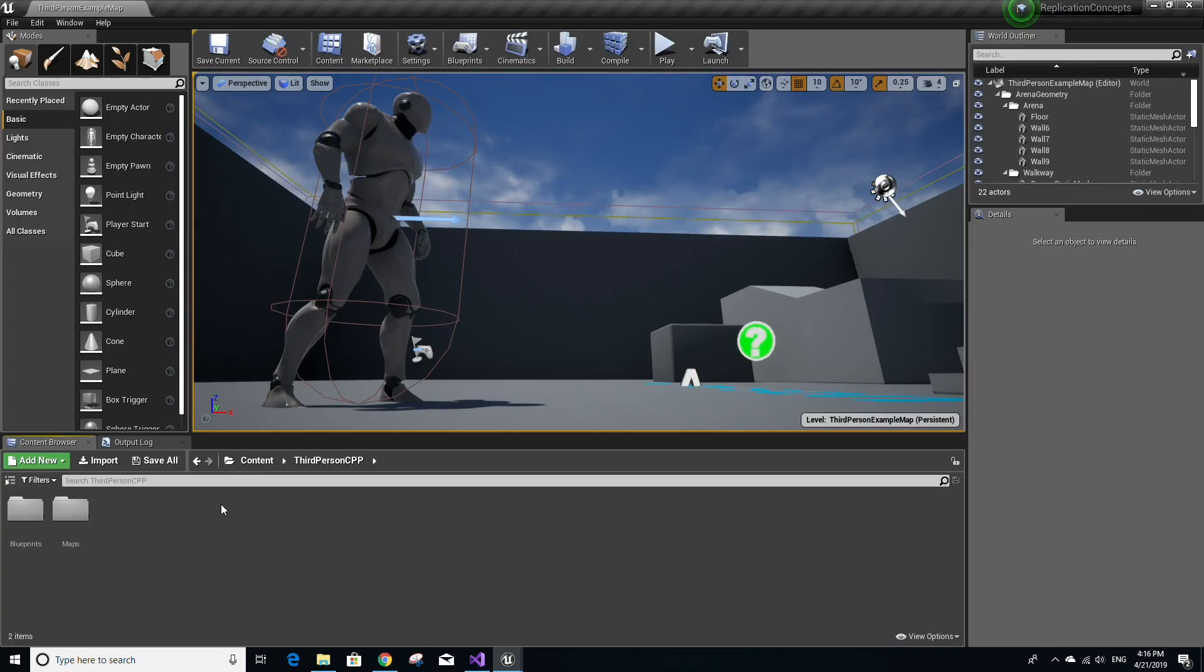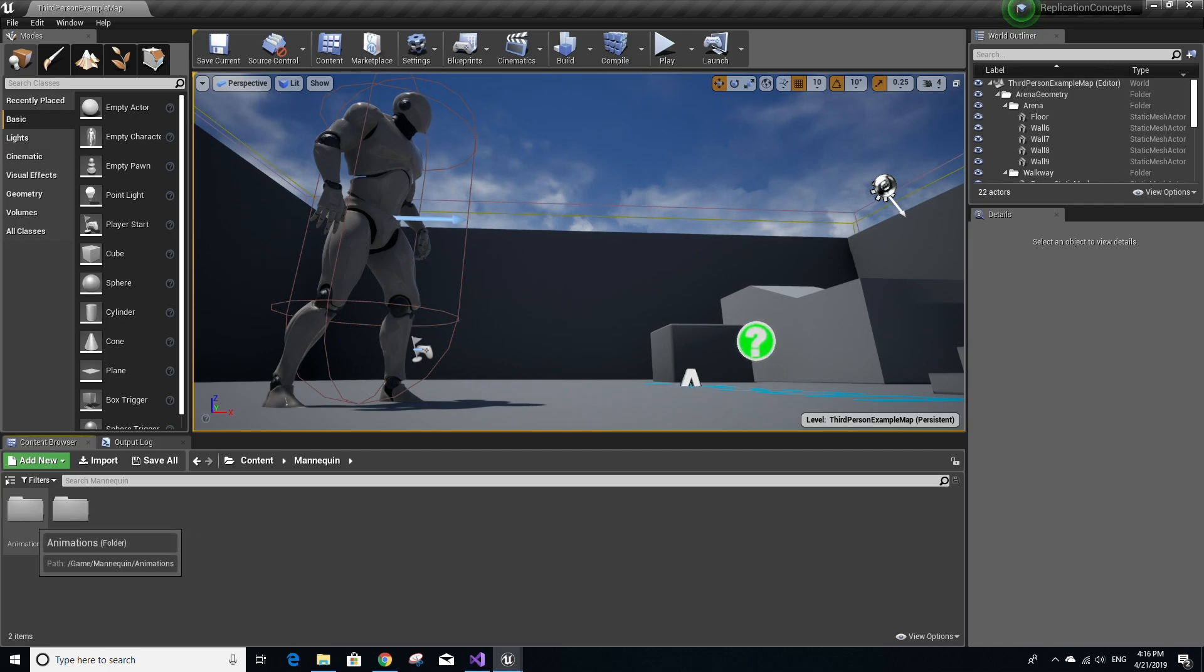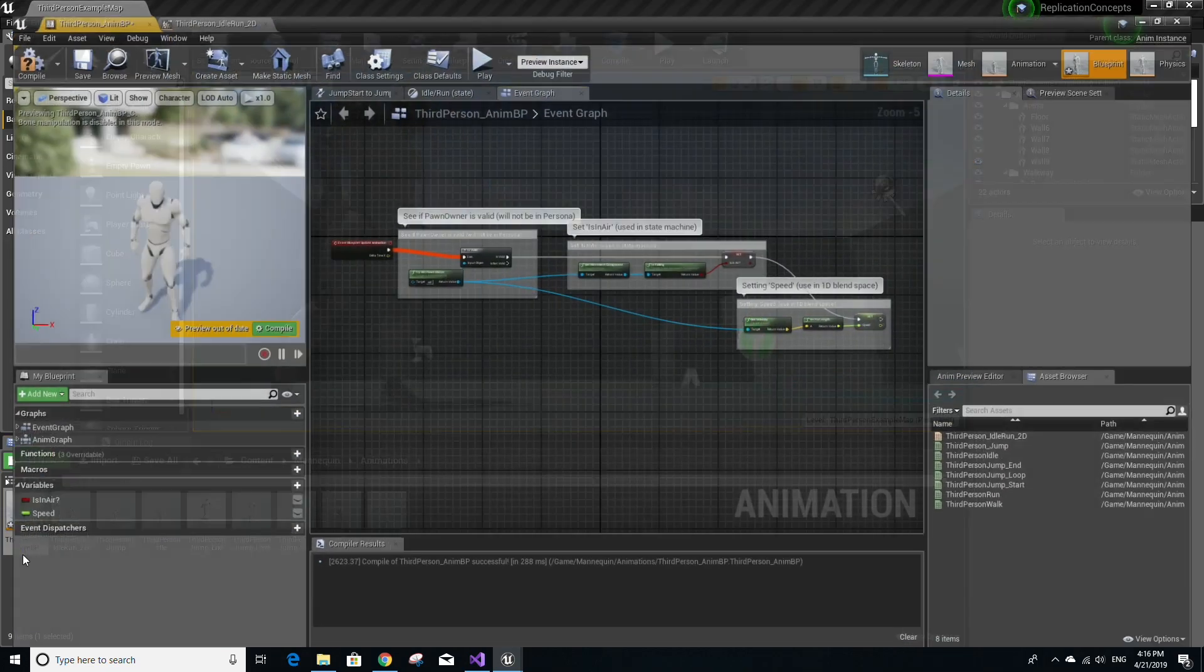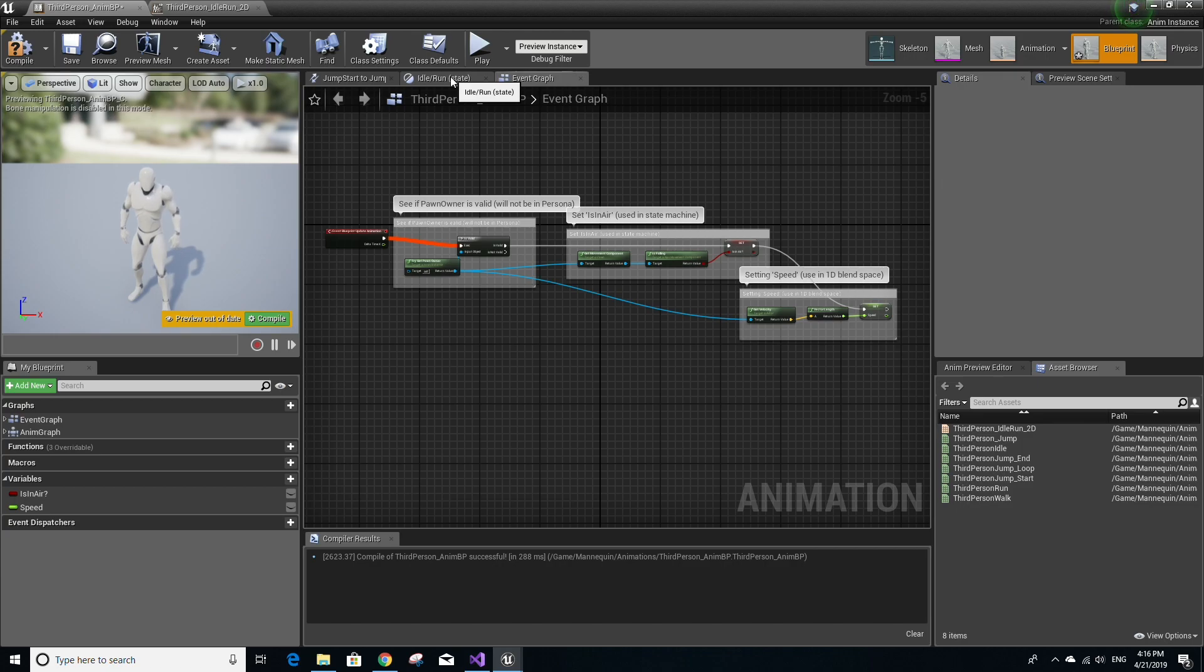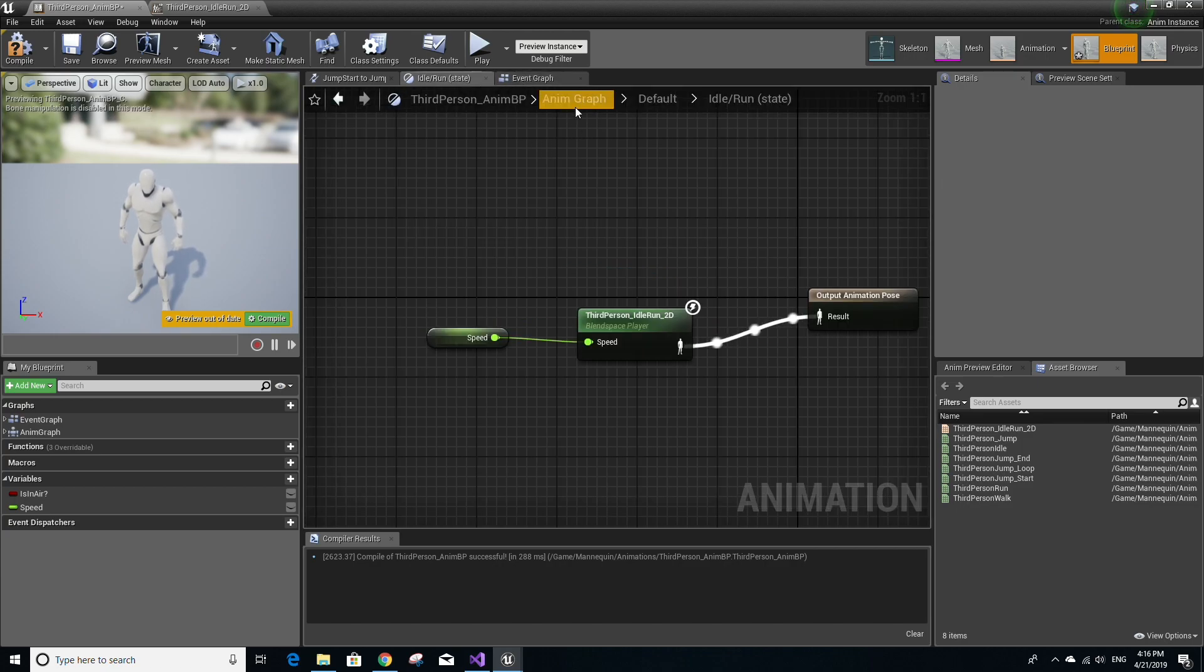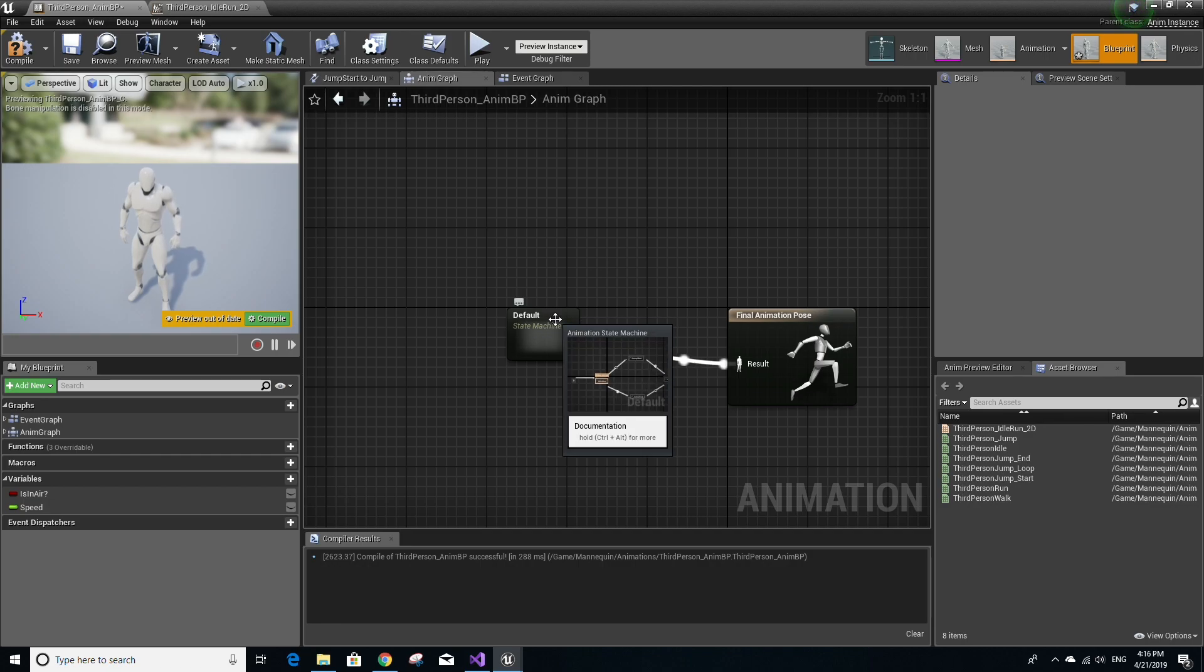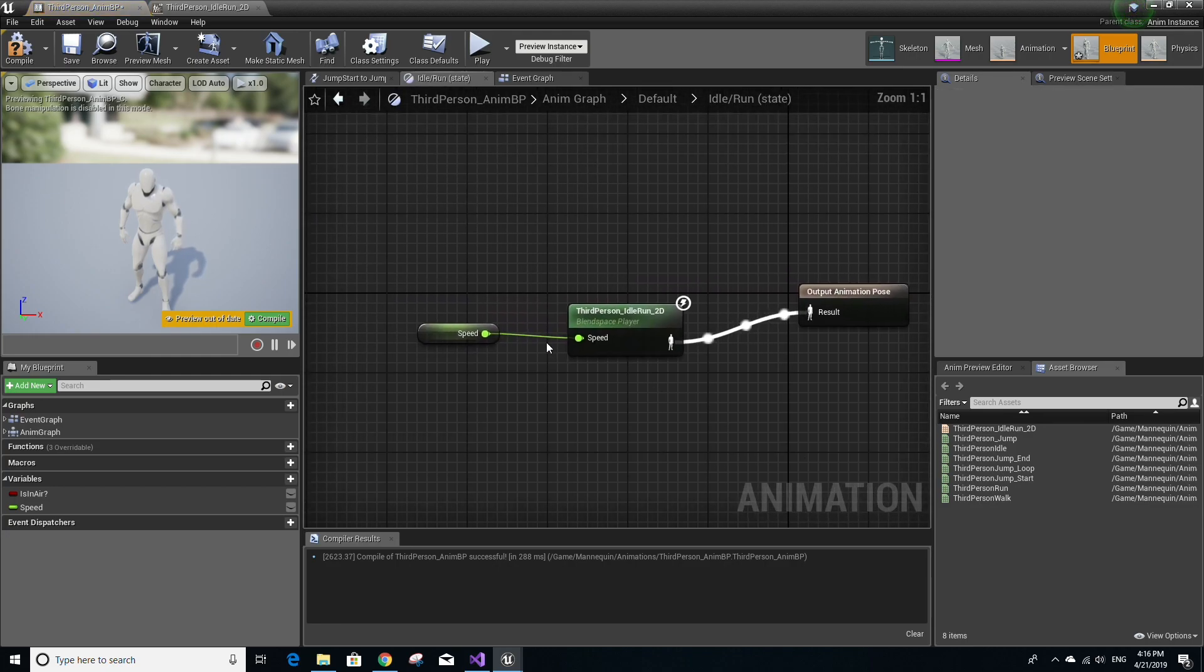Once the project has finished loading up, go to the content browser down here, click on the content folder, and then select the mannequin folder, then the animations folder, and open this file called third-person_AnimBP. You'll see three tabs up here. Select any of the tabs not labeled event graph, and then go to AnimGraph, and double-click the default state machine, then double-click the idle/run state.